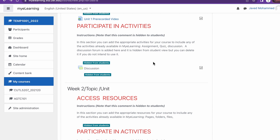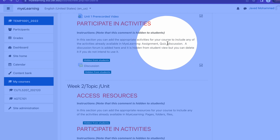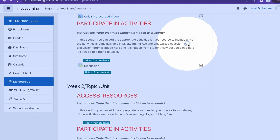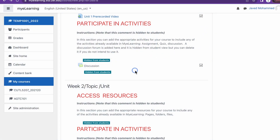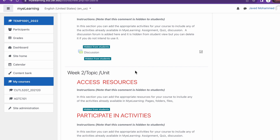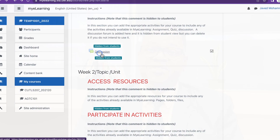Under participating activities, we encourage you to add your various activities to include any activities on the activities panel. You will notice, for example, you can include assessments and discussion forums in that section.